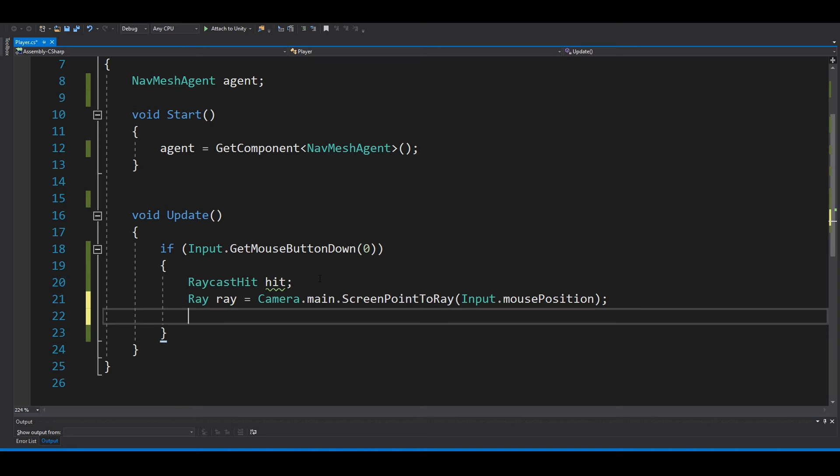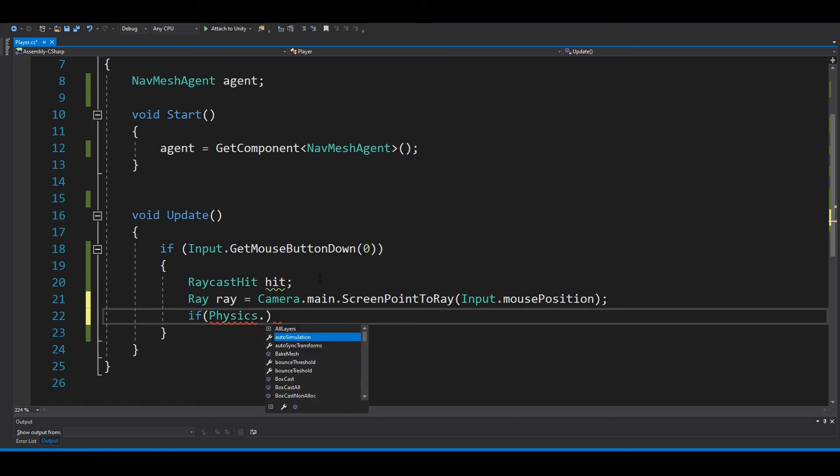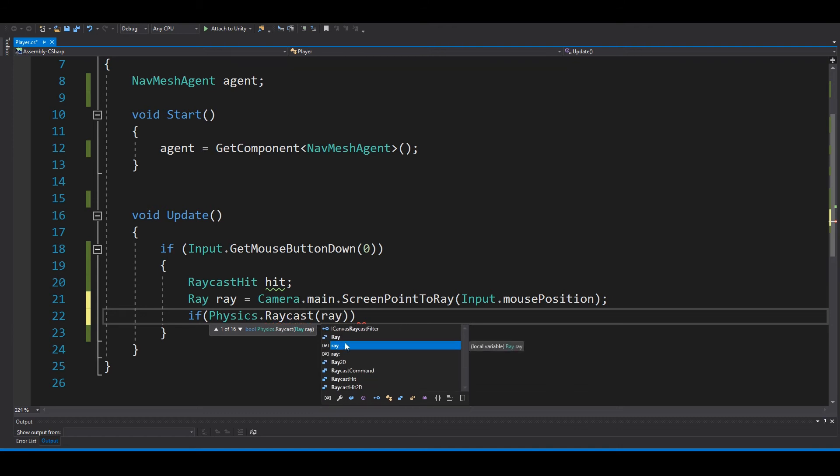Now we want a new if statement: if Physics.Raycast, we need the ray that we made up here, so 'ray'. Then we need the hit.